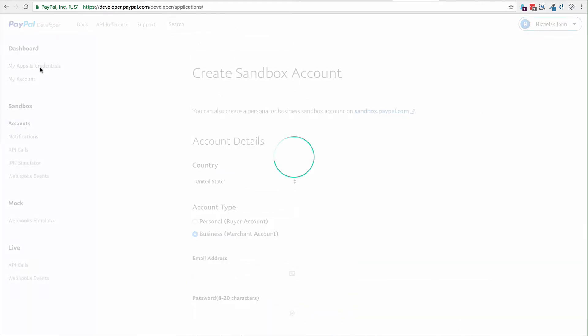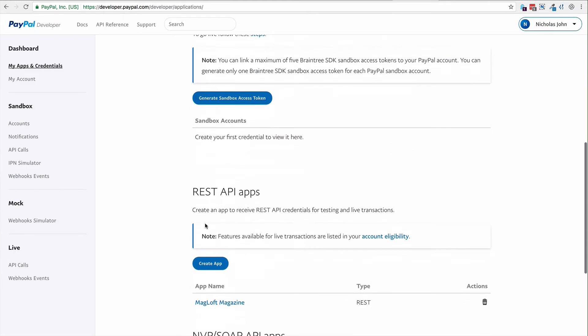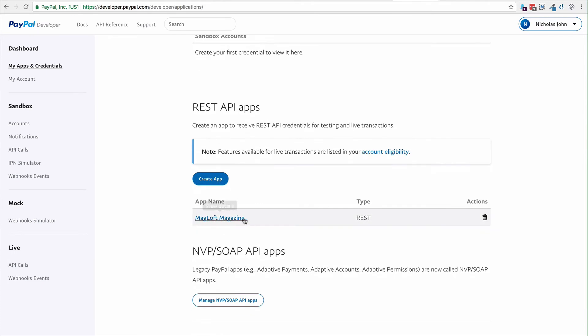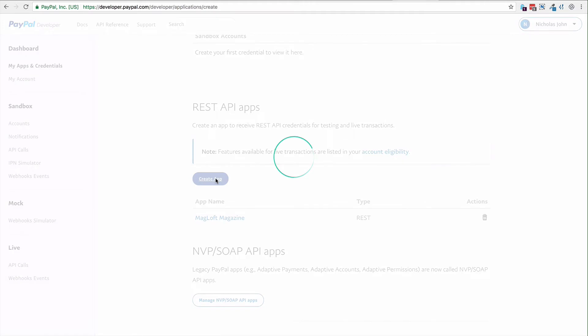Once you have that, go back to My Apps and Credentials. We're going to scroll down. Now here's the live app we set up. For the sake of simplicity, we're just going to create a new one.